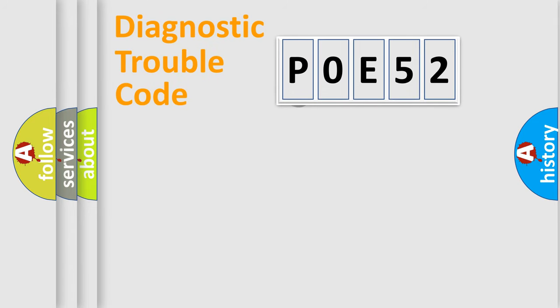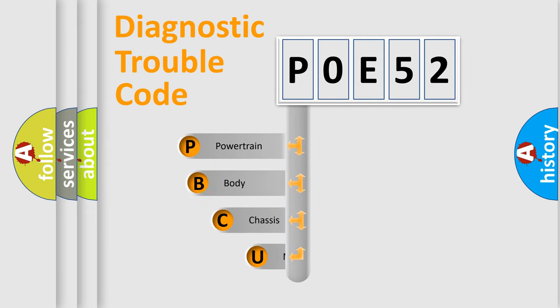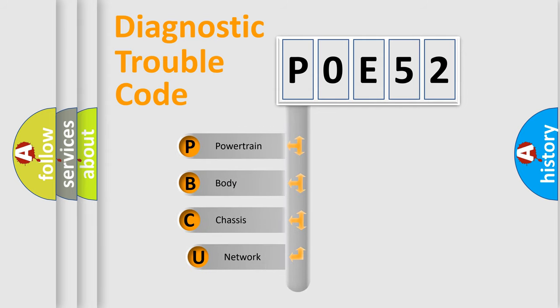First, let's look at the history of diagnostic fault code composition according to the OBD-2 protocol, which is unified for all automakers since 2000.